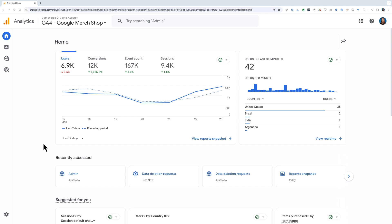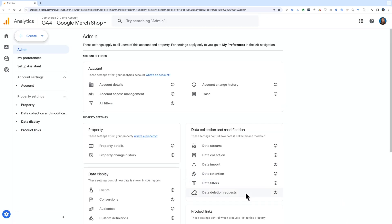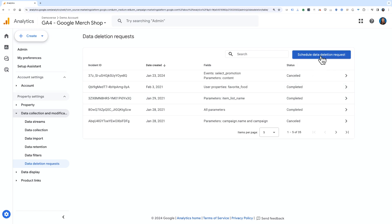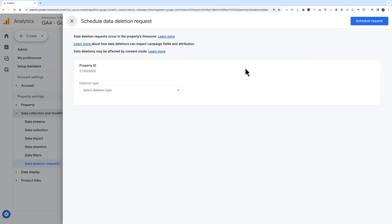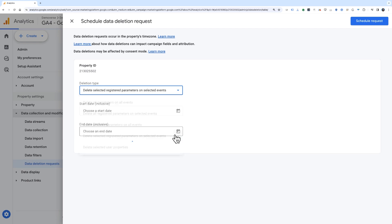Let's walk through those steps. First, open Admin and under Data Collection and Modification, choose Data Deletion Request. If you are not seeing this option, make sure you have the editor role so you can make these changes in your Google Analytics property. Next, choose Schedule Data Deletion Request. Then choose the type of data you want to delete. For this example, we'll choose Delete Selected Registered Parameters on Selected Events.